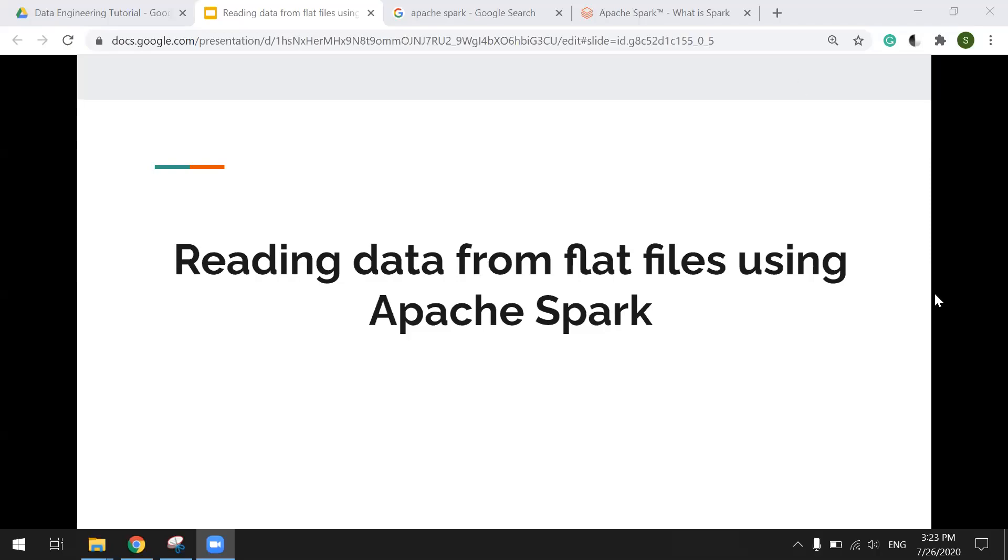Hi, everyone. In this video, I'm going to show you how to read data from a flat file using Apache Spark.